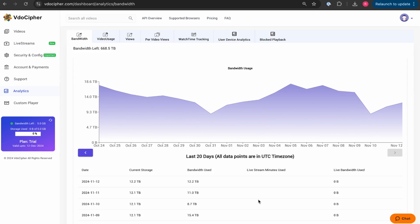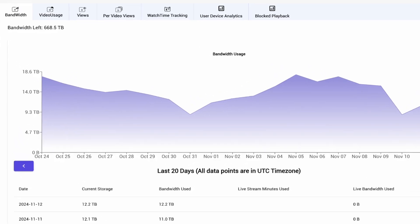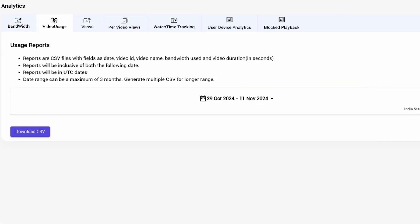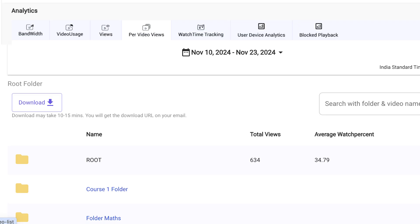Track bandwidth and storage at both the account and video level. Monitor video views at account level with filters by country and browser, and you can also dive into per-video insights for a complete audience overview.